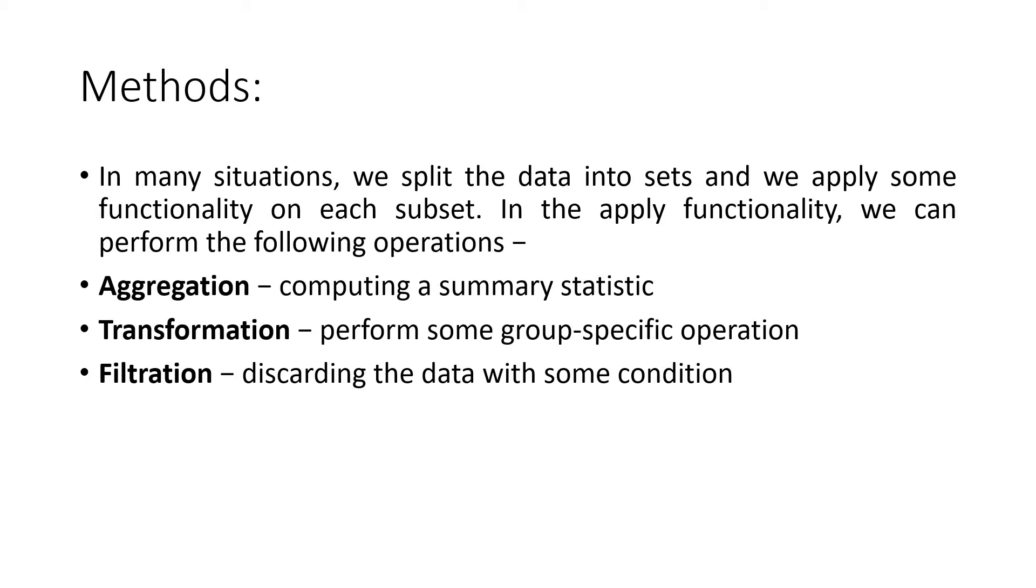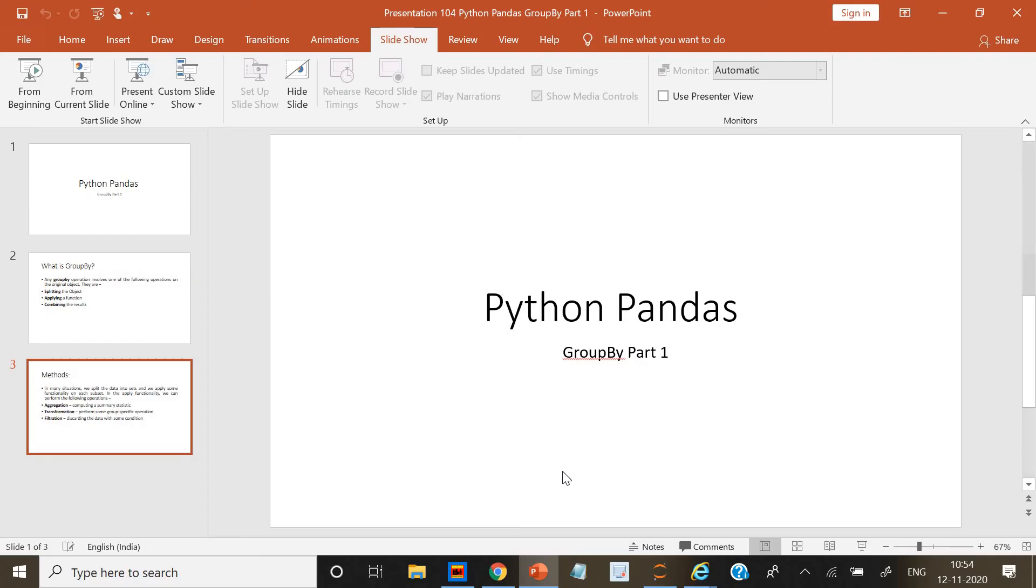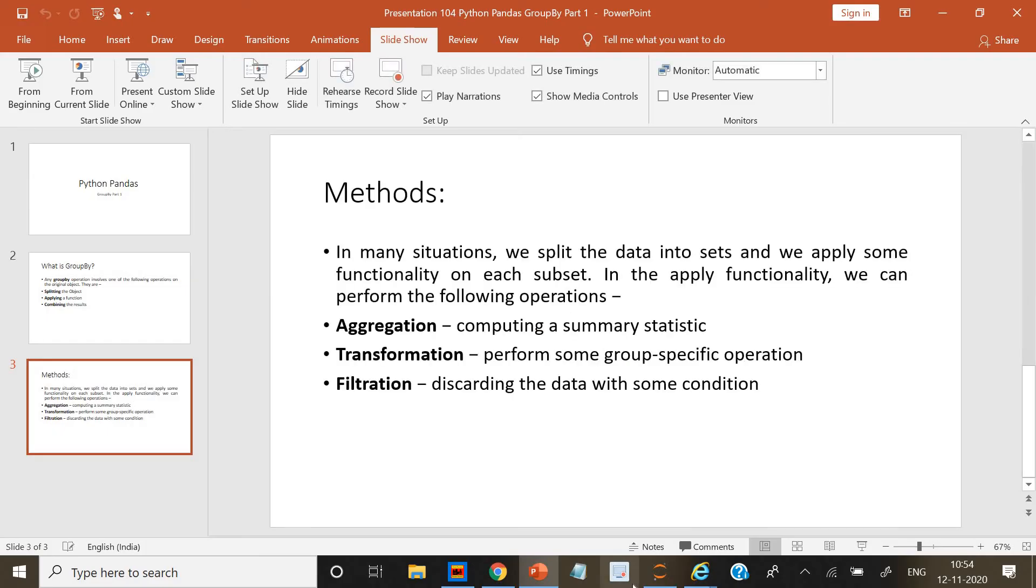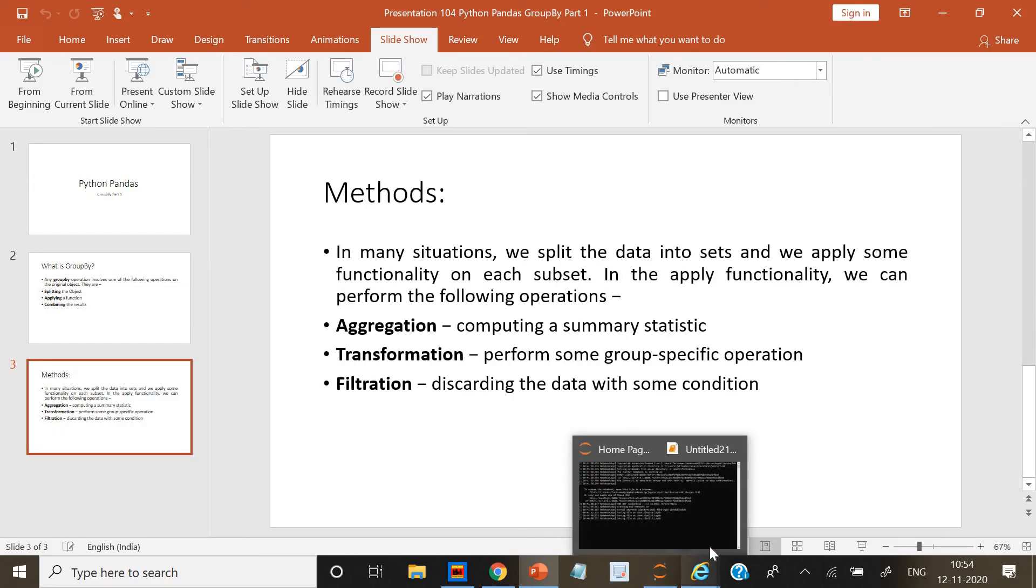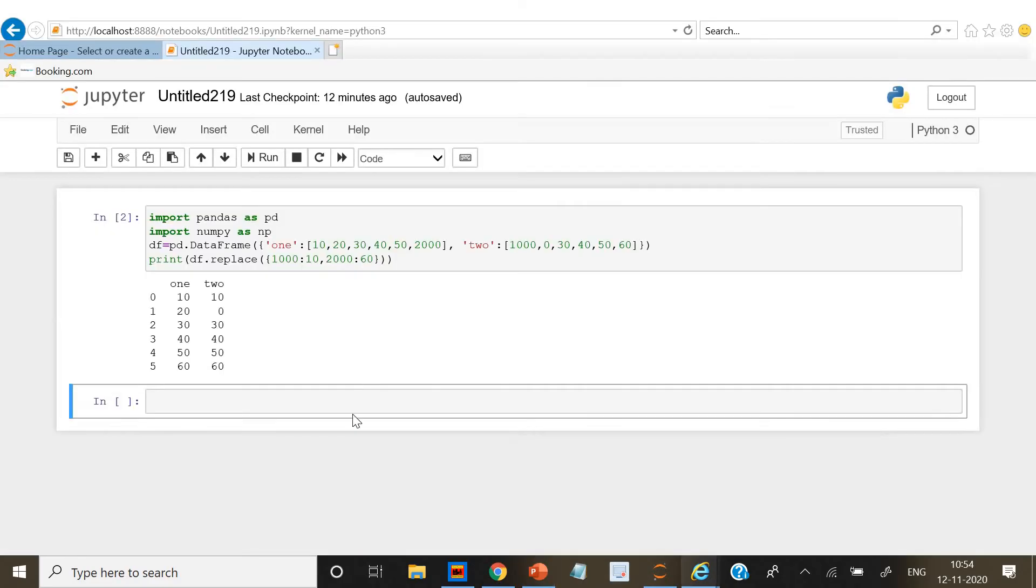We can perform the following operations: aggregation, transformation, and filtration. Aggregation is computing a summary statistic, transformation is performing some group-specific operation, and filtration is discarding the data with some condition. Now let's do some code.